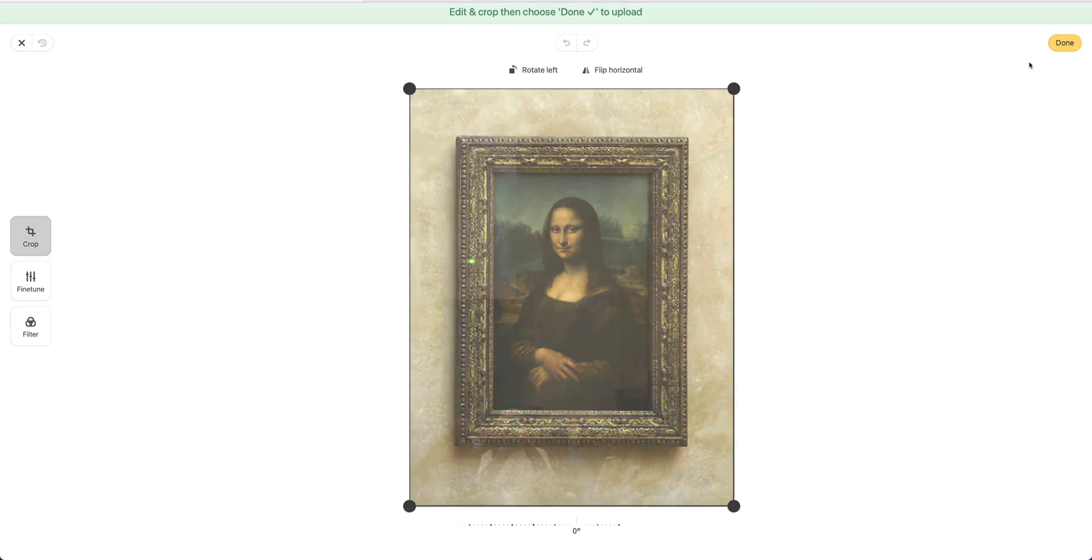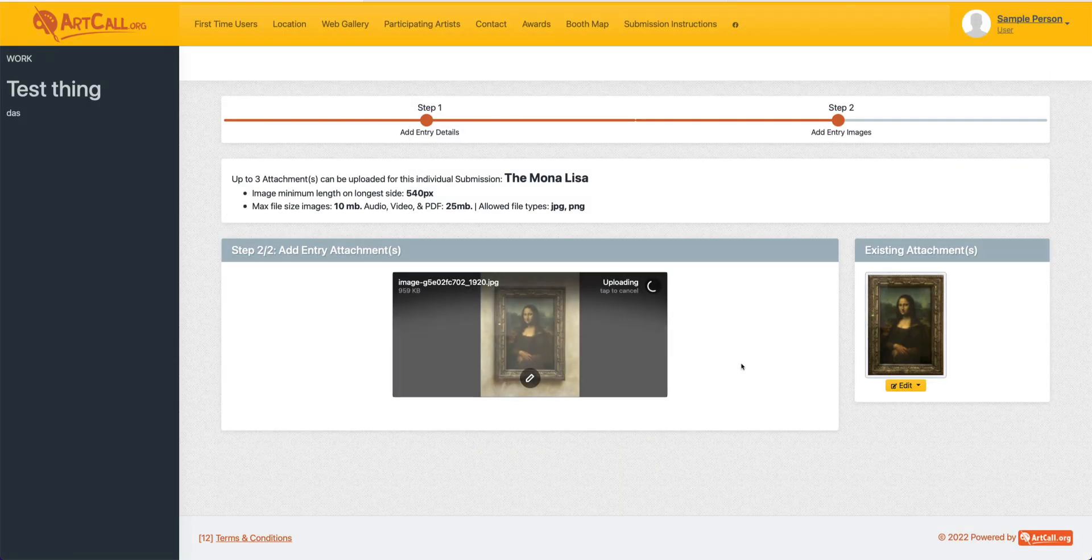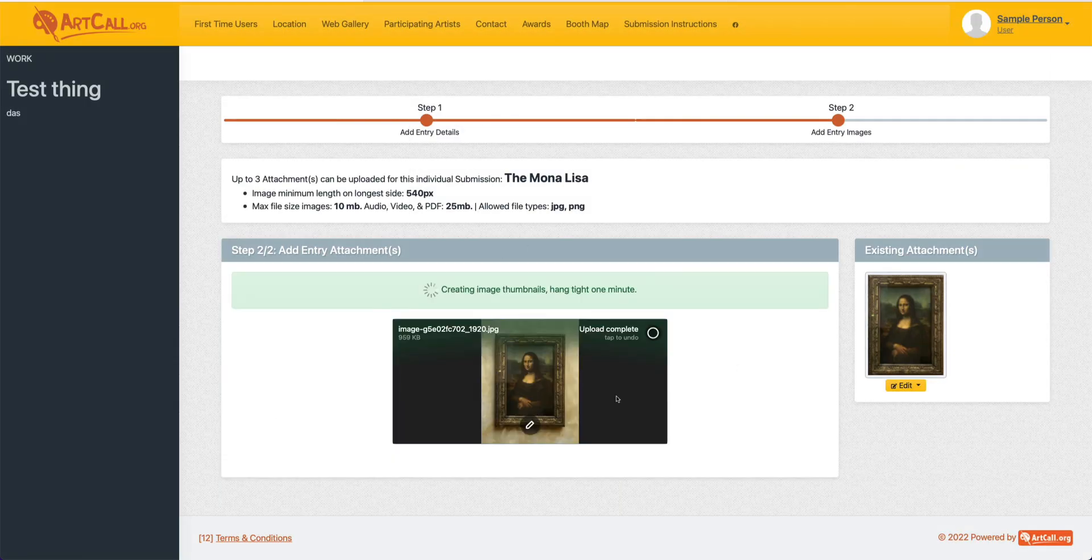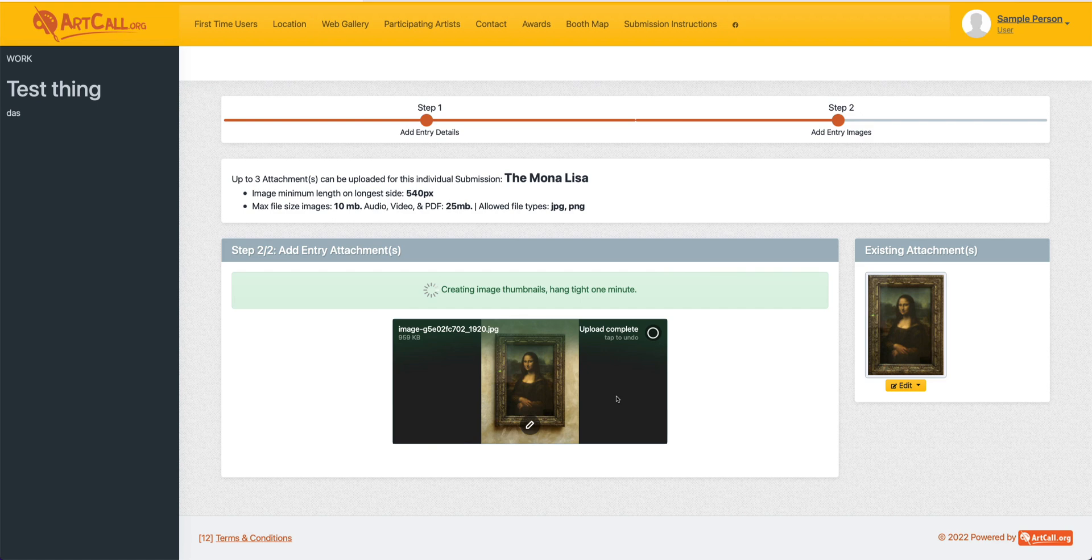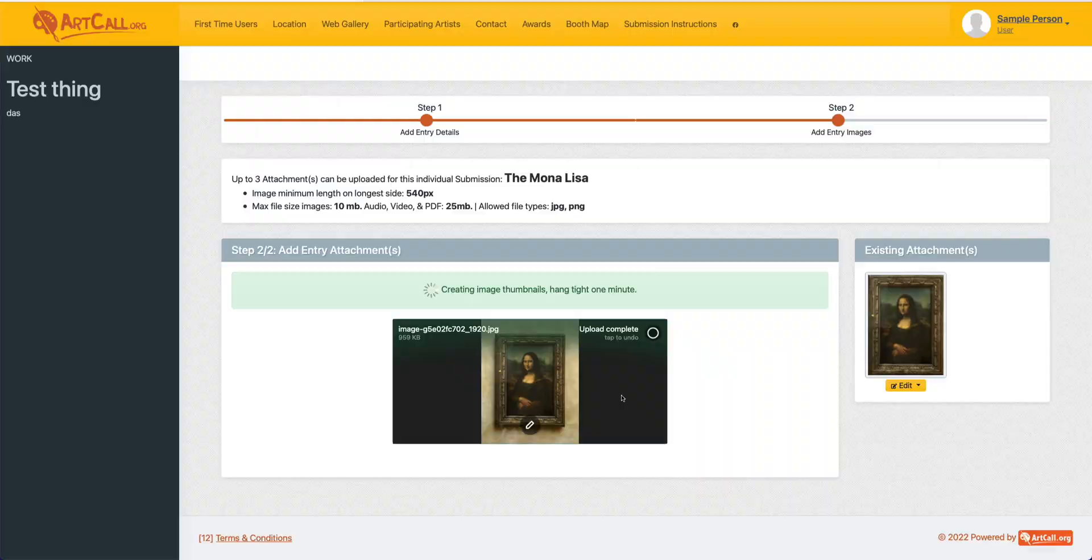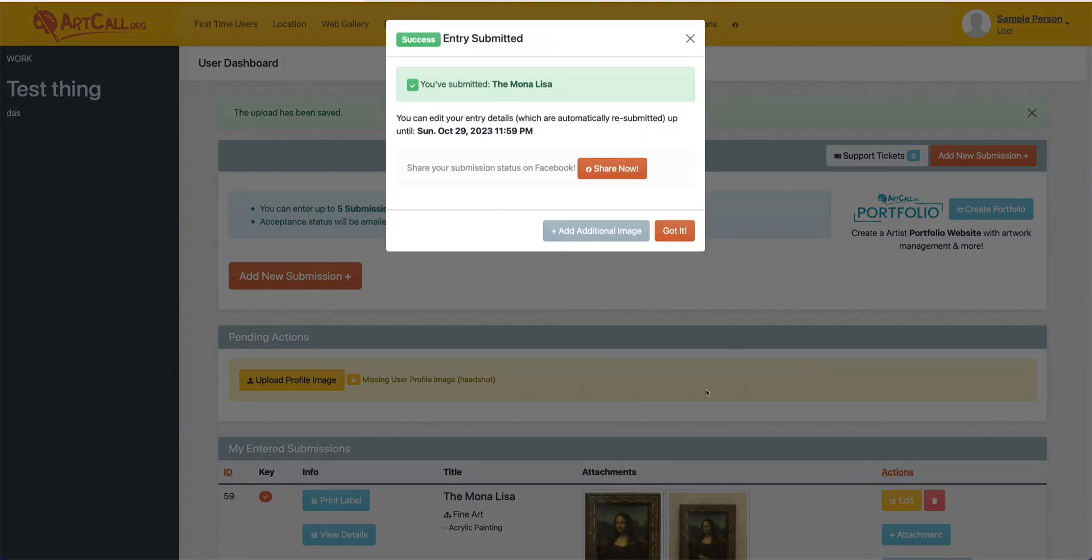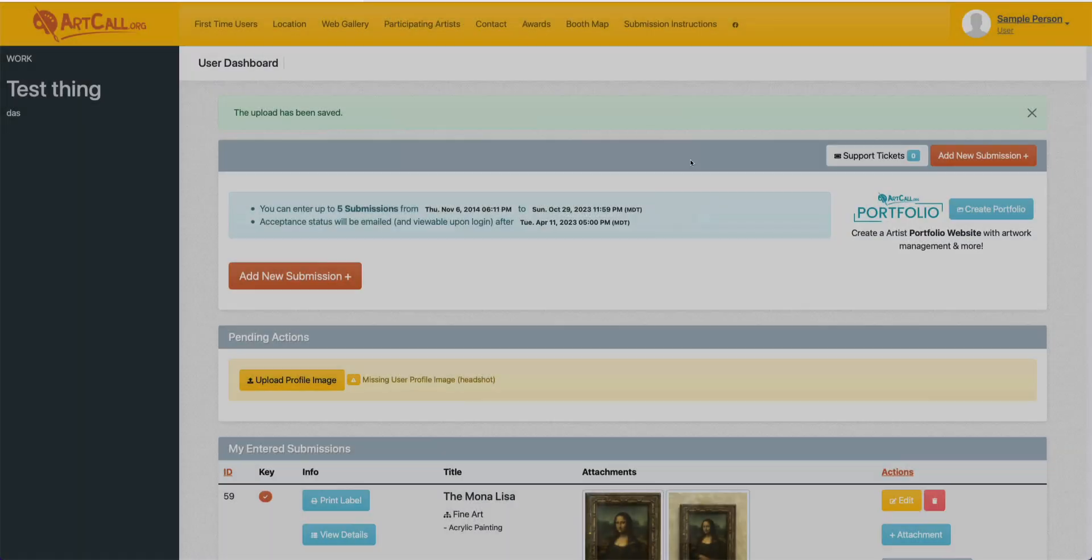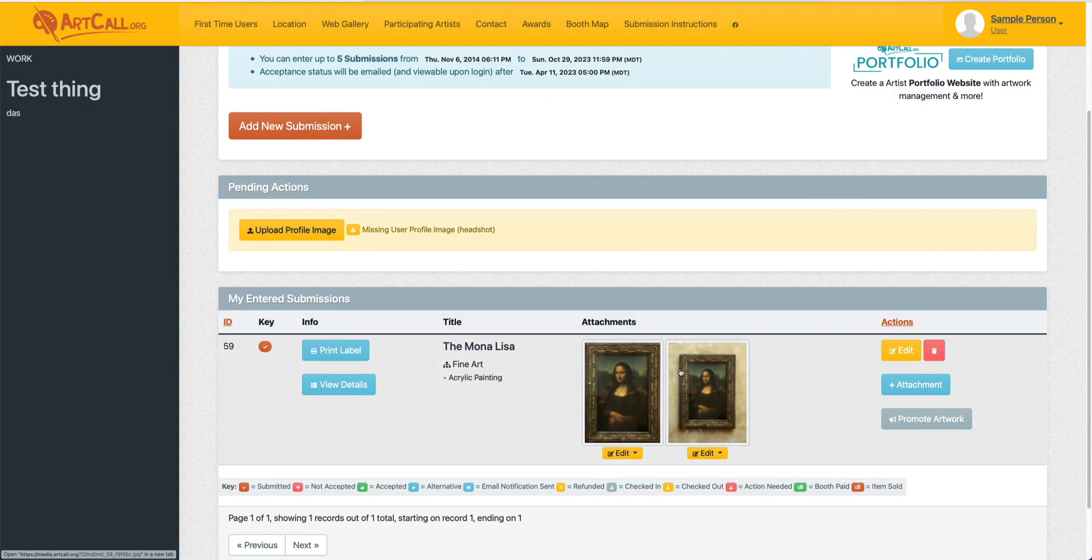I'm going to click done here. I'll leave the background so we can visually distinguish the two once this uploads. This will create the thumbnails and upload the image and then I'll again be redirected to the user dashboard.